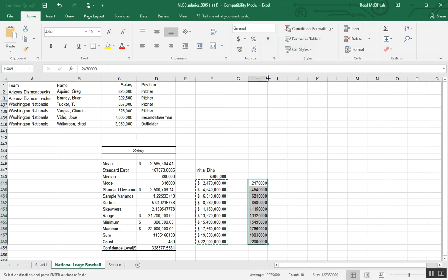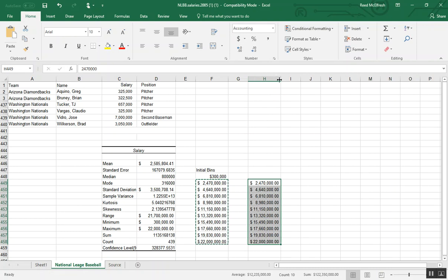Again, we'll double click to make sure we have our full field. And now we can label this bins.